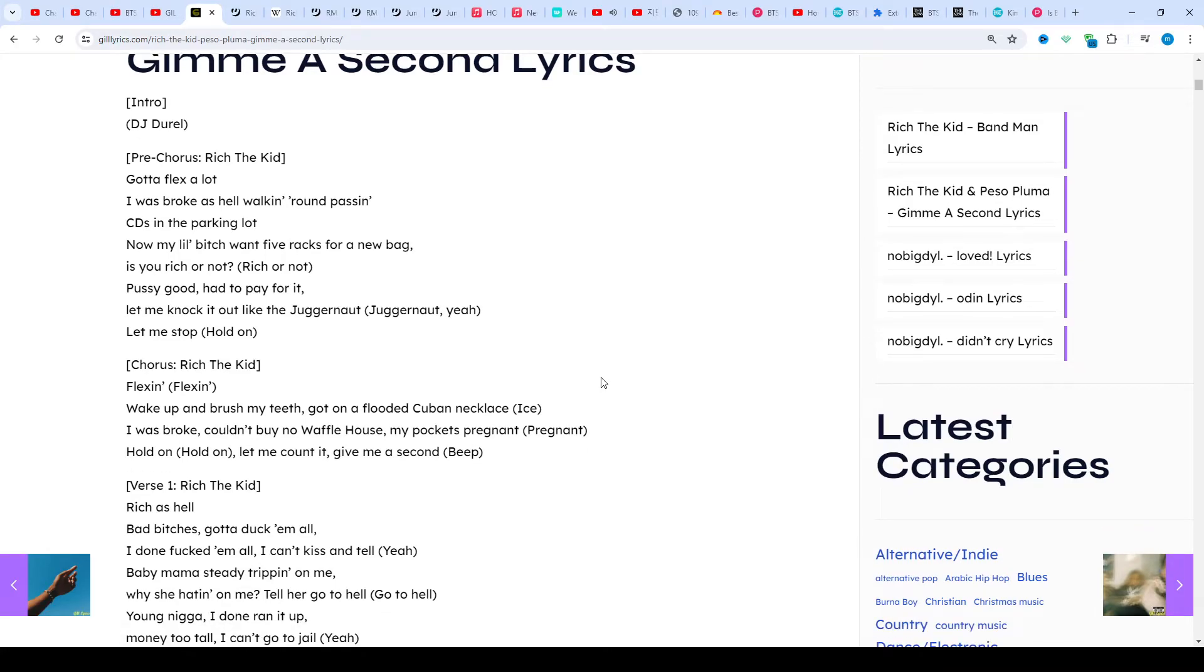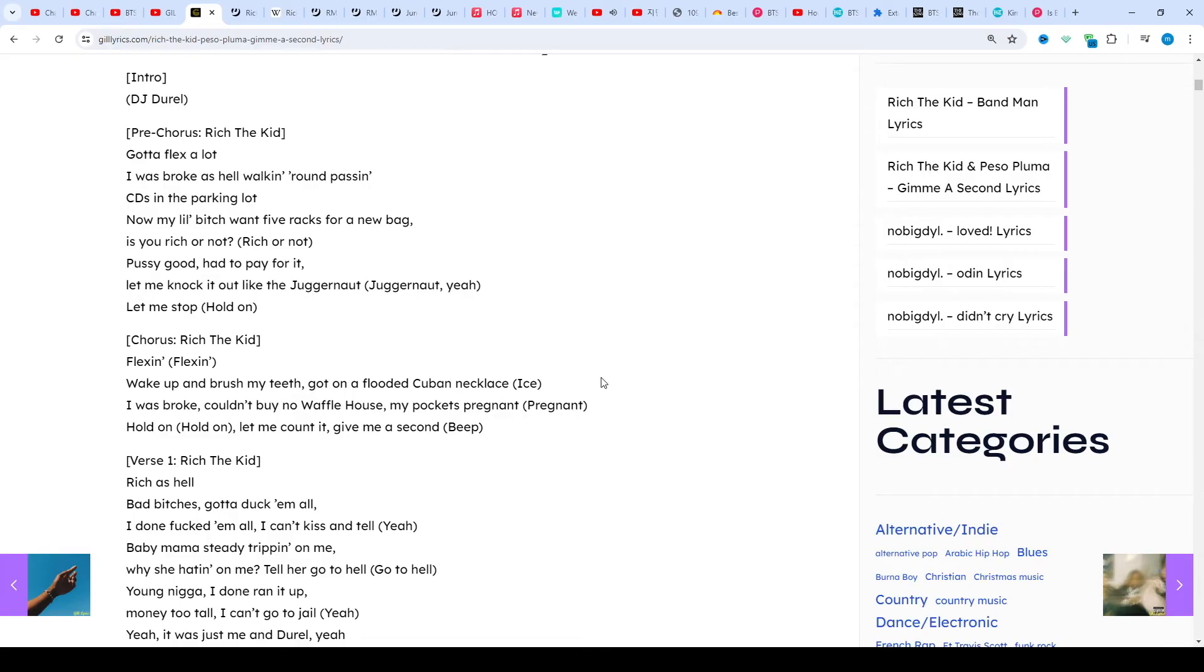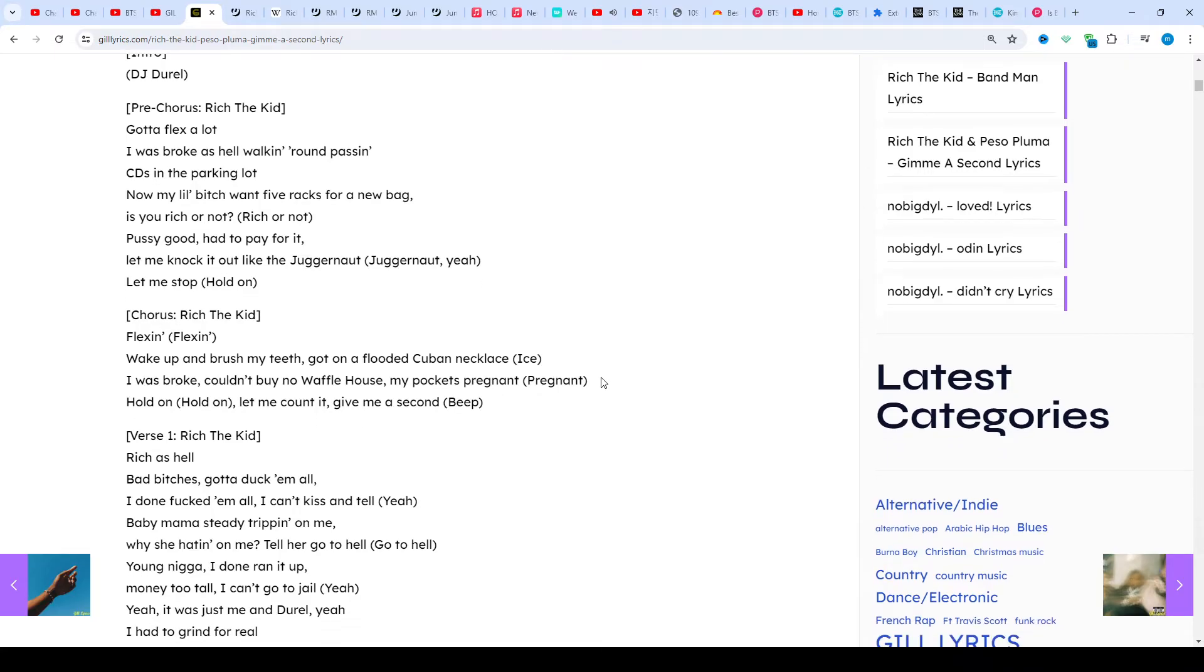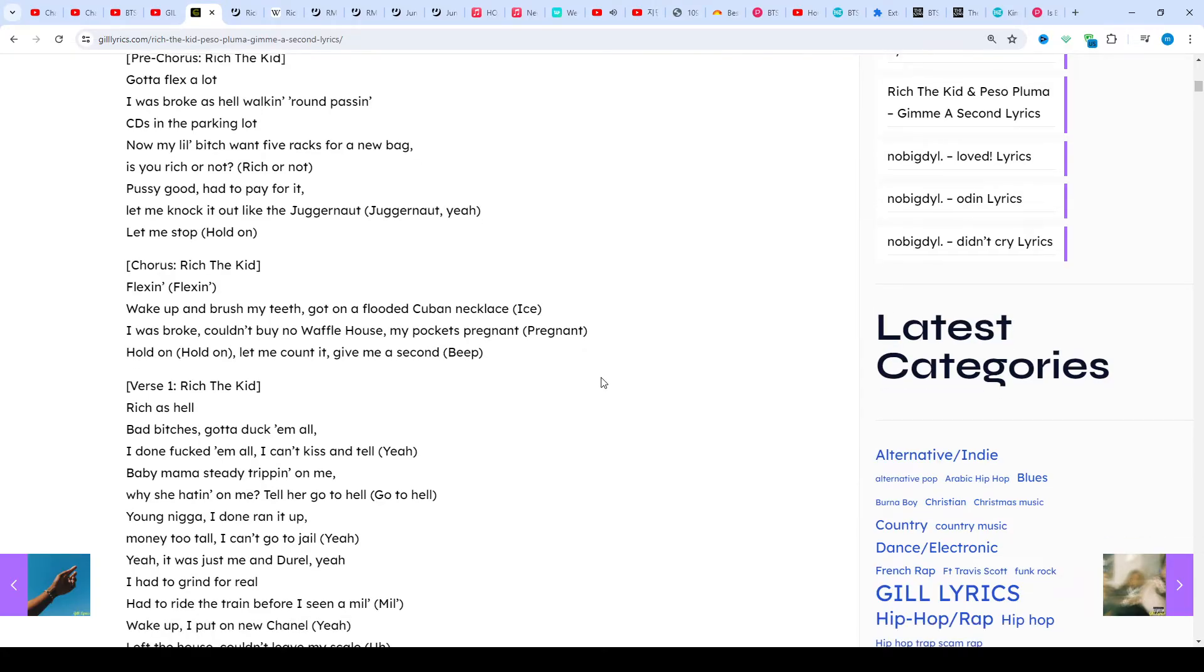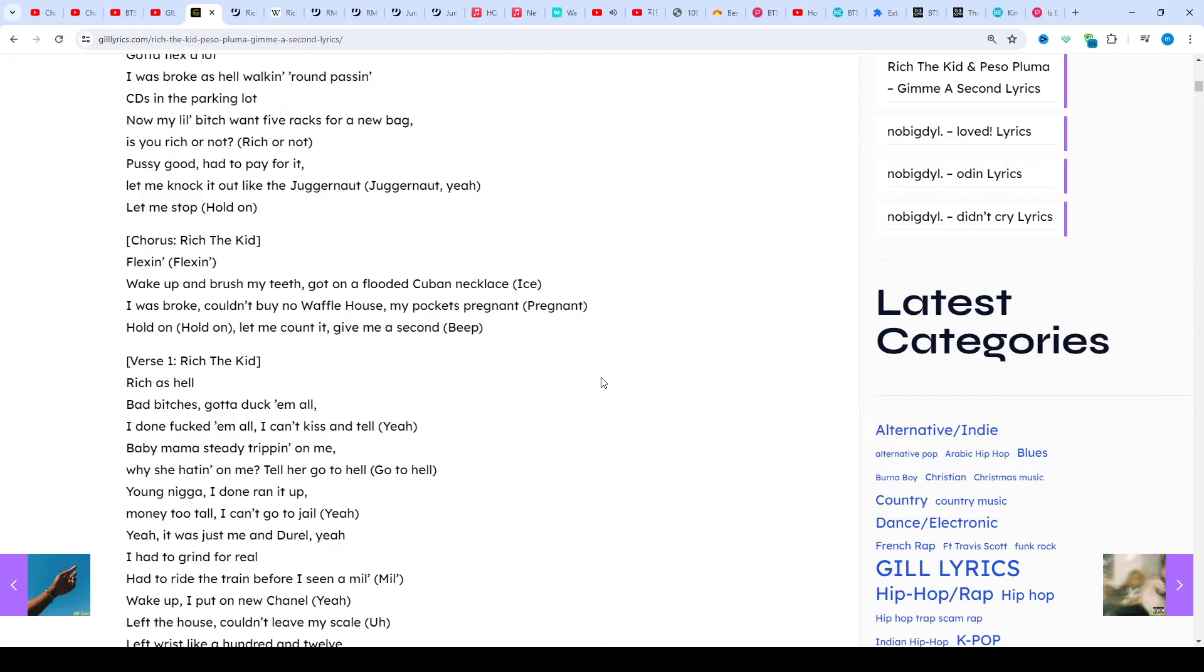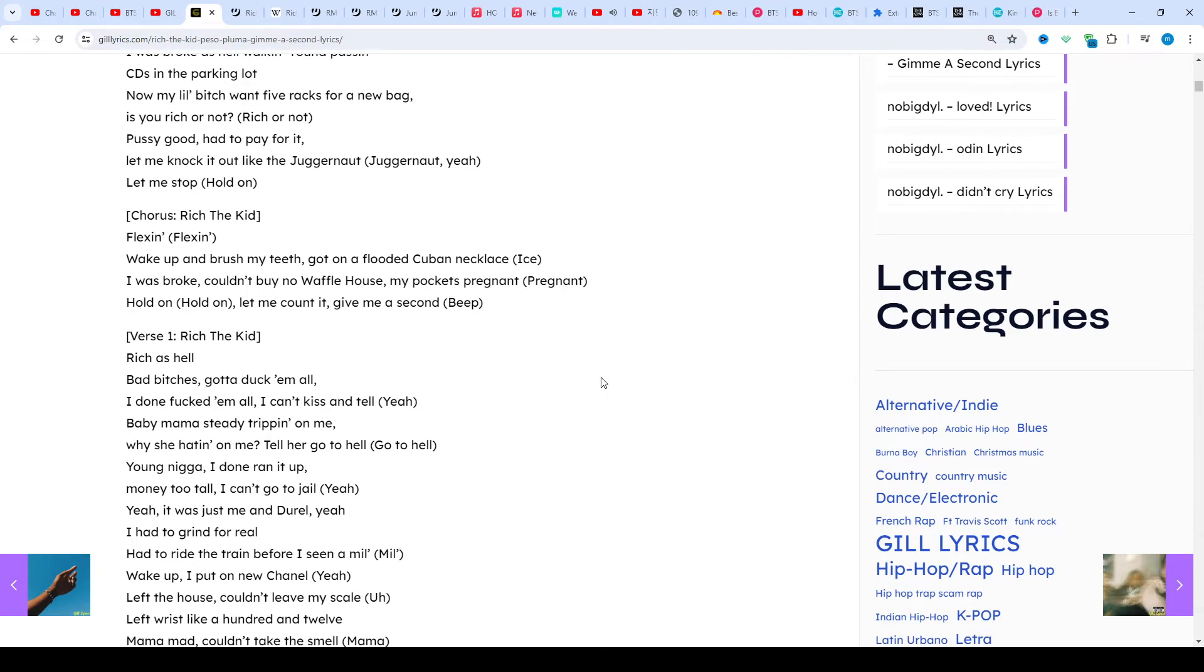DJ Durel said this happened maybe a year and a half ago, and he told Rich if we do a song, I'll be the first hip-hop artist to work with him. So they connected in L.A. and made magic.